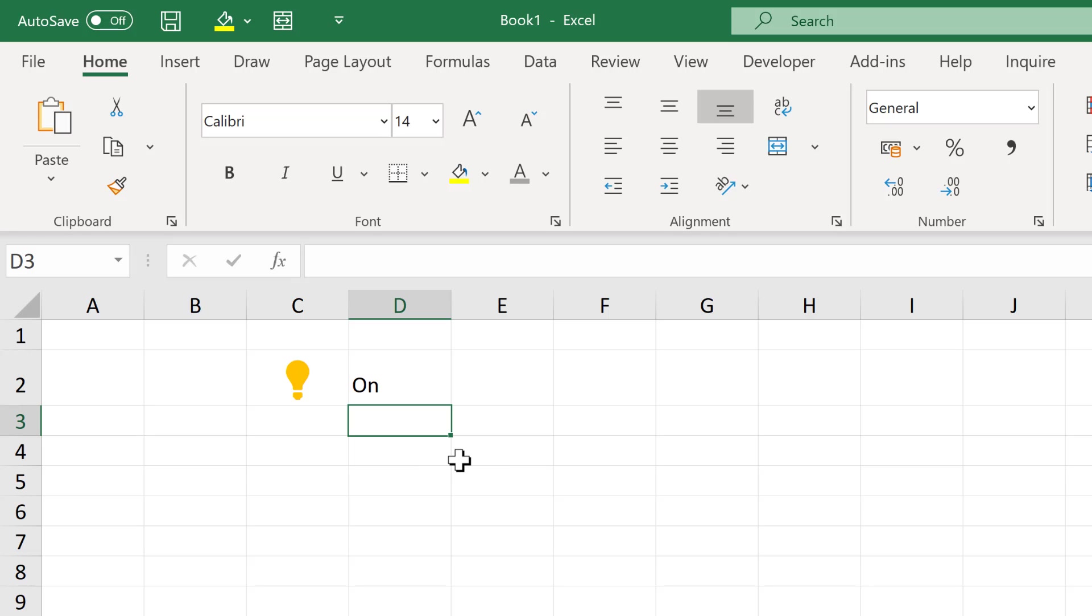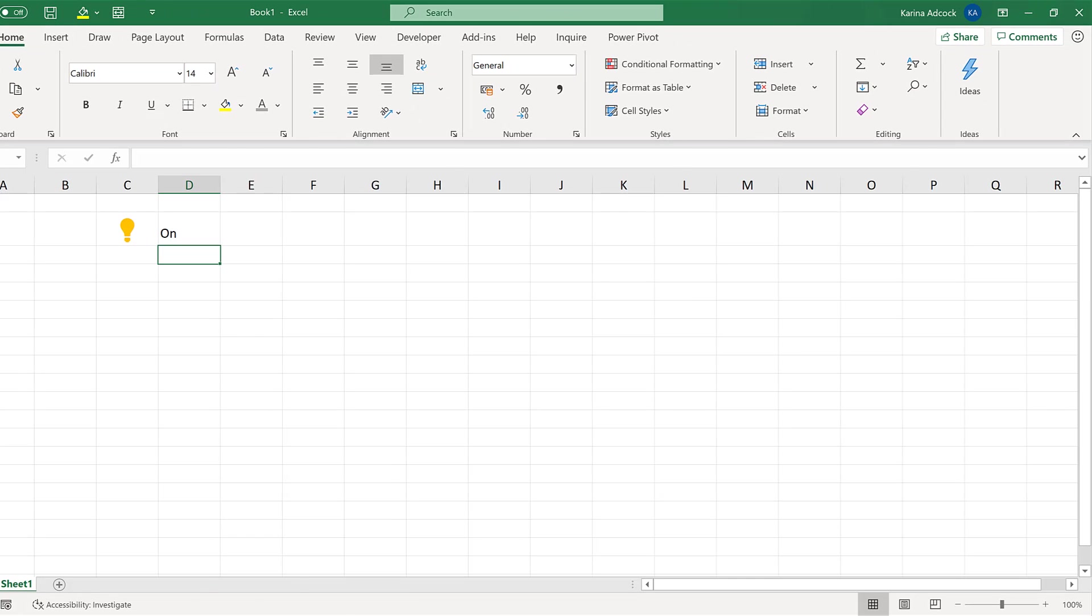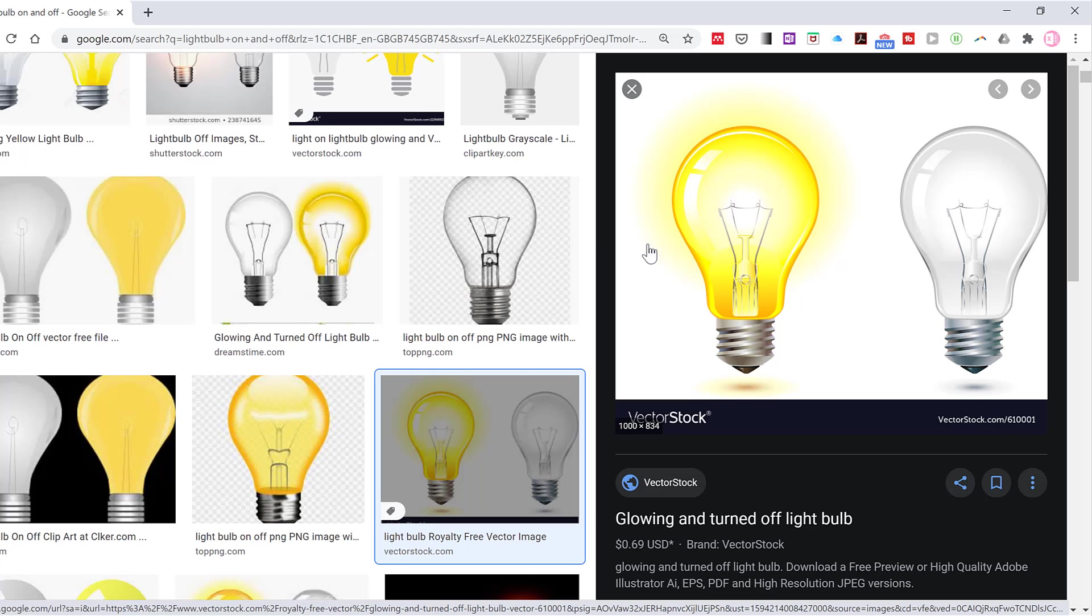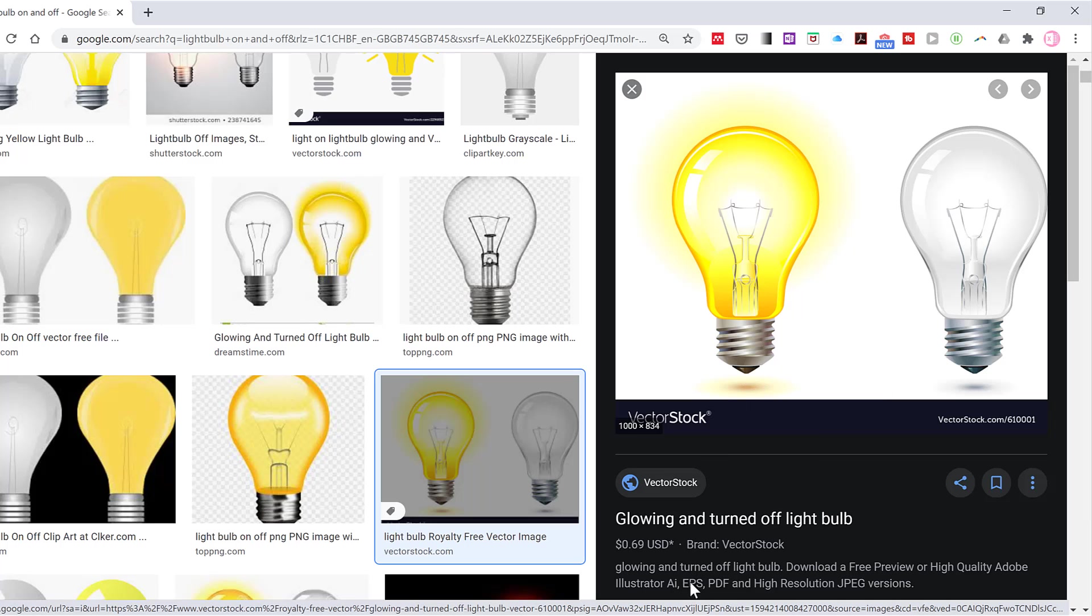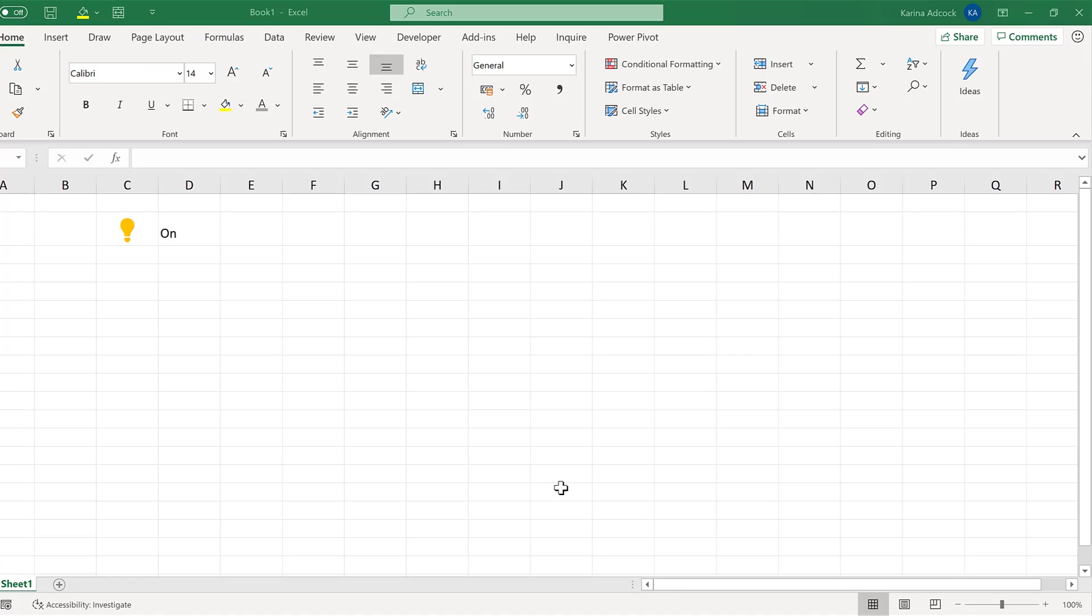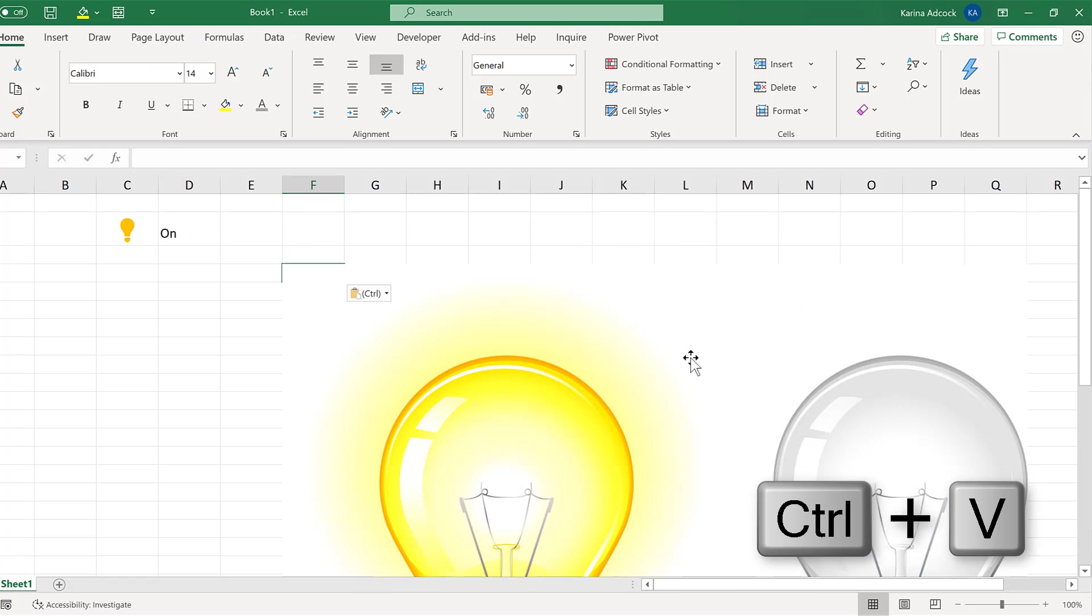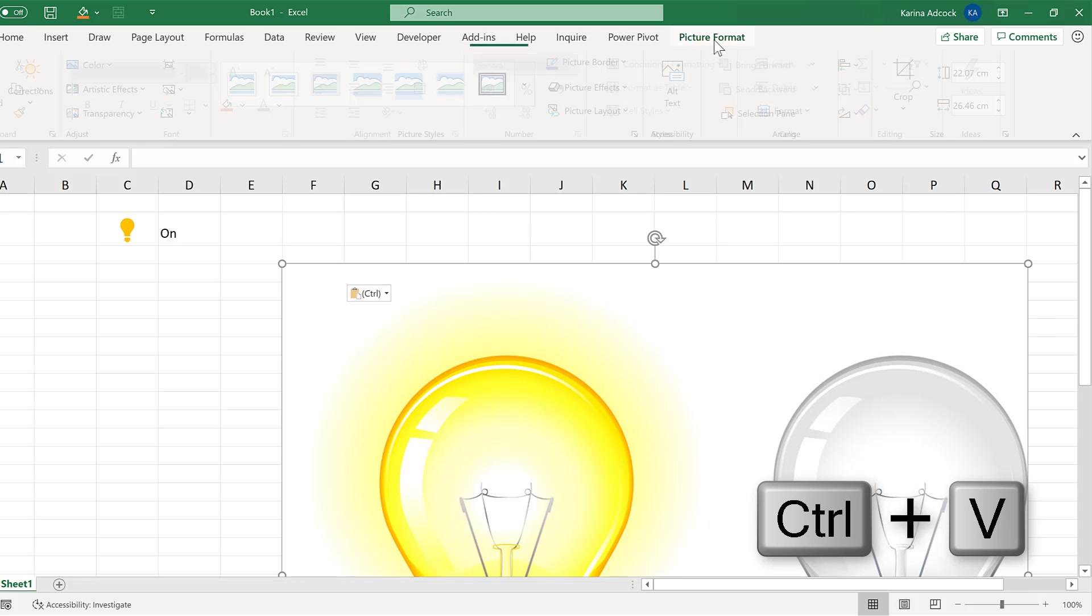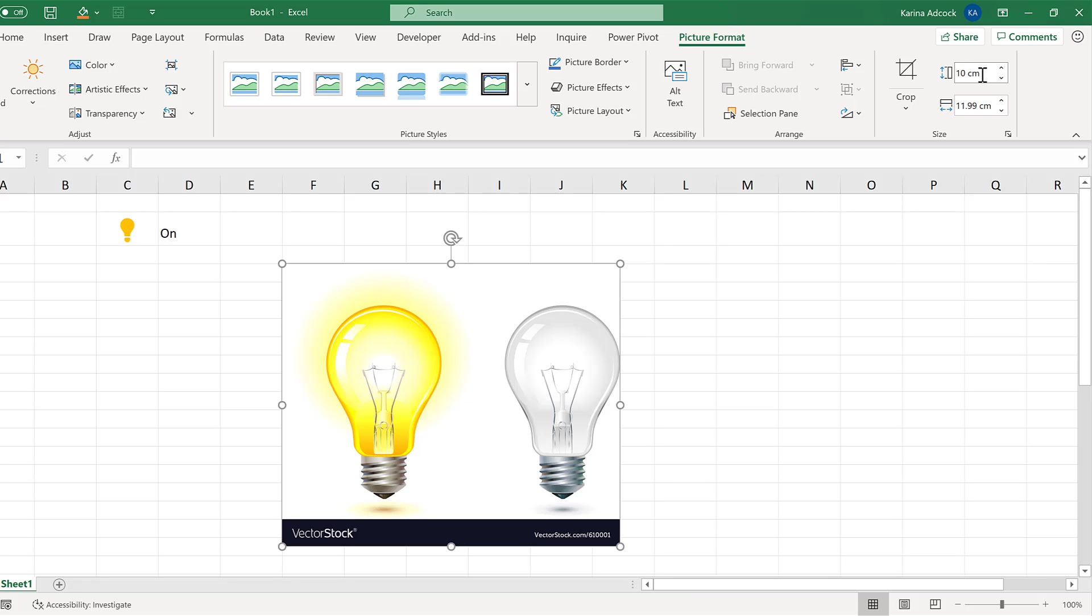The second method involves using a graph and a picture. So I searched in Google Images for a light bulb on and off and found this image. And I will right click and copy image. Then go back to Excel and Ctrl V to paste. That is much too big. So I'll go to picture format and change the height to 10 cm.